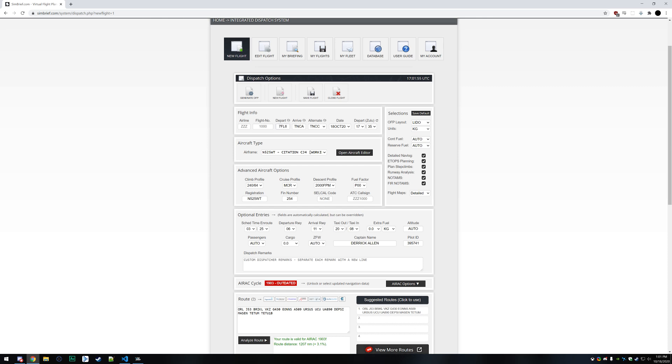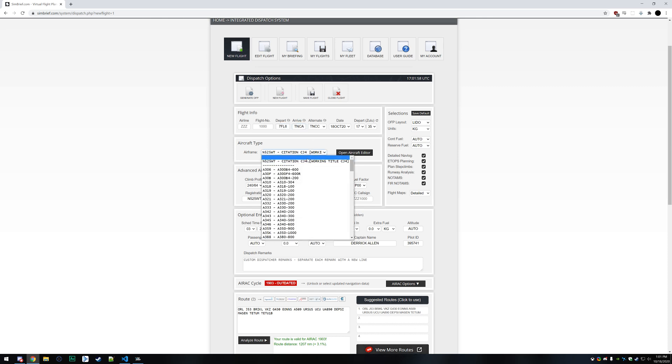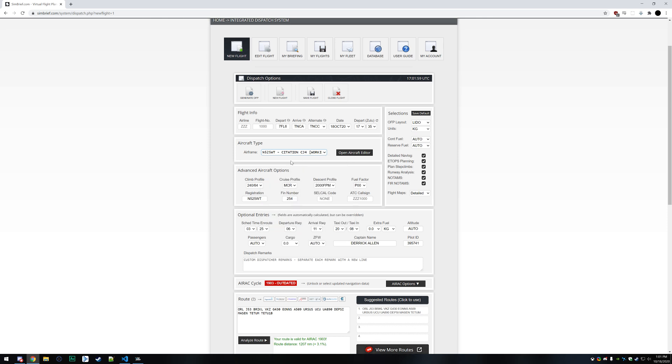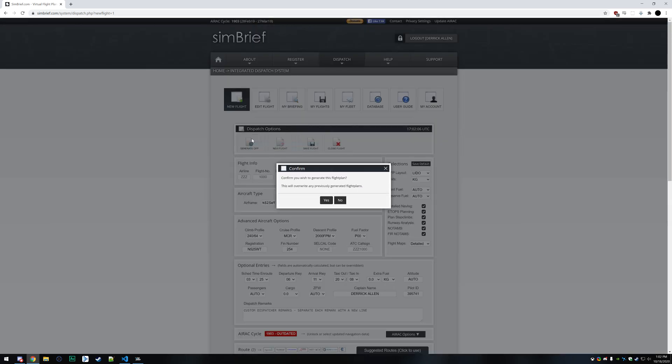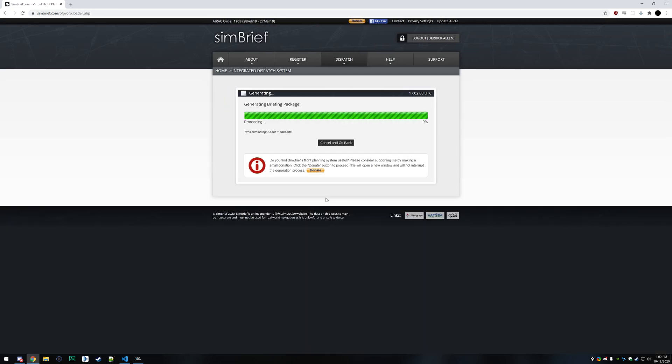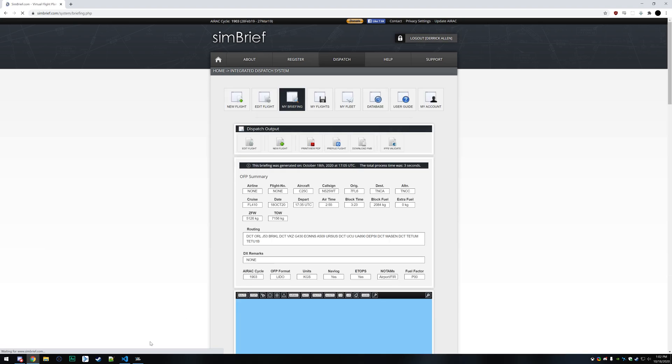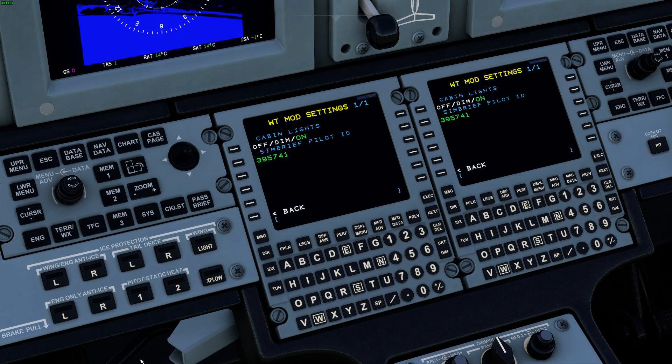And the next thing you can do is set up your SimBrief. Today we're flying from Spruce Creek to Aruba. And we've got the work entitled CJ4 loaded in here. And it's generated our route so that all looks good. And we'll go ahead and generate the OFP. And that is complete.